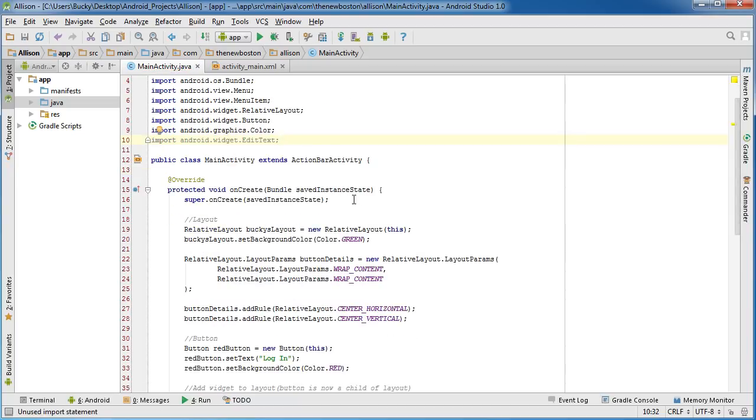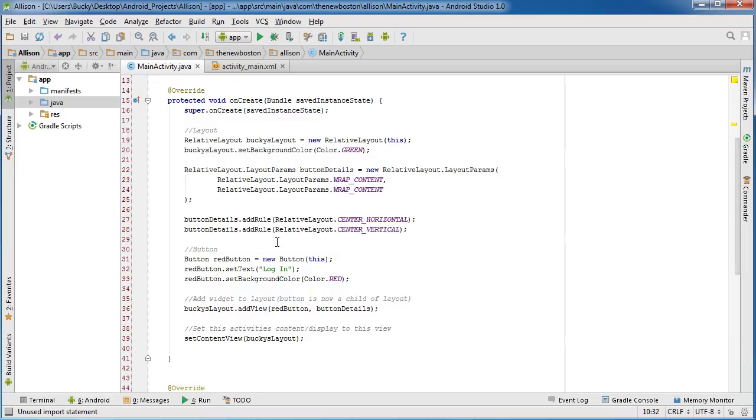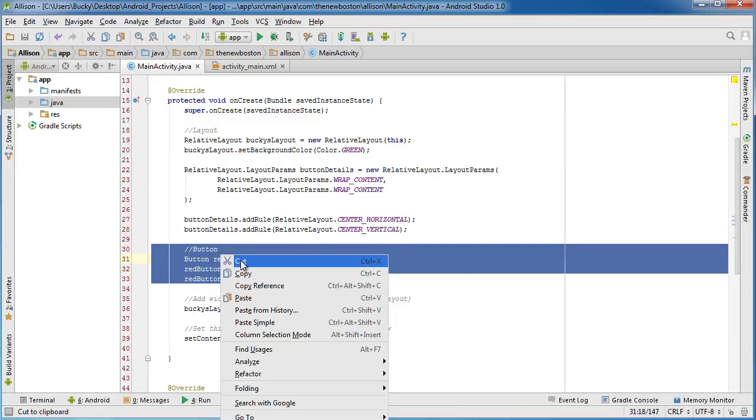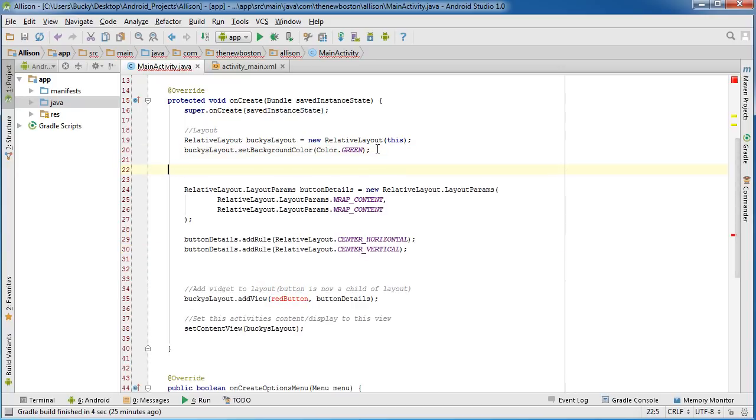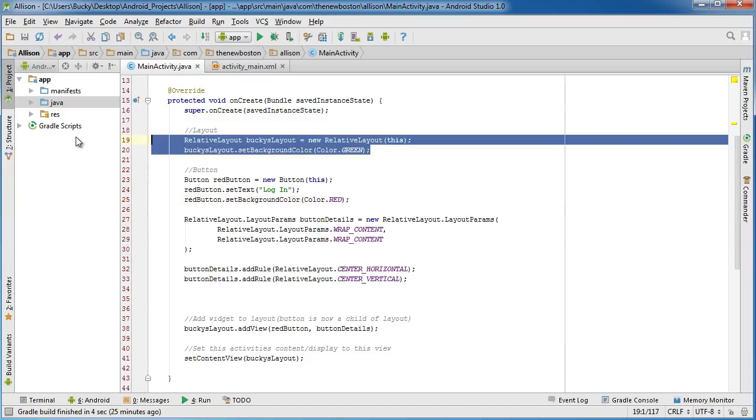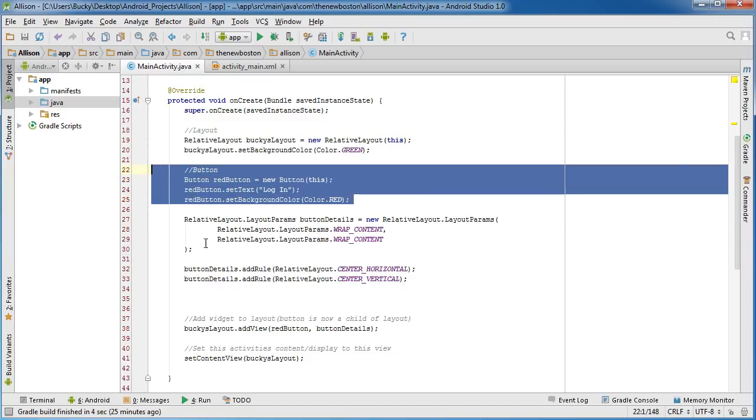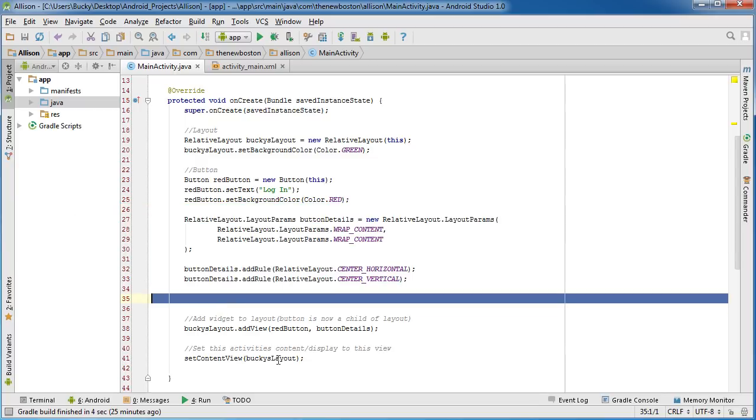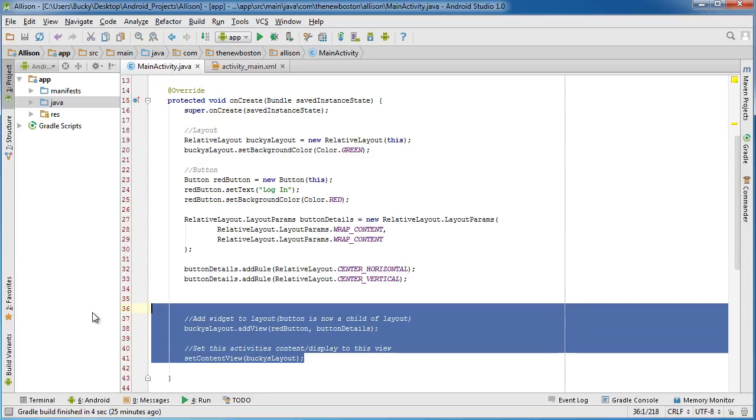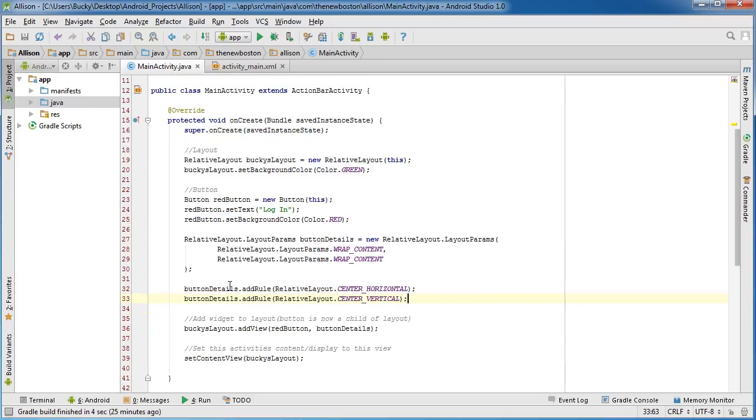Actually, let me do this. I'm going to take this button, cut this and put it right under here. Alright, so we have the layout created and then we have the button created. Now these are the button's rules and then all the housekeeping is taken care of down there, so I think that's a little bit more organized.